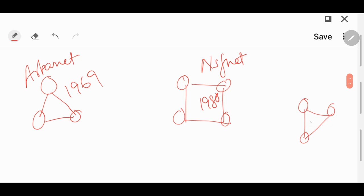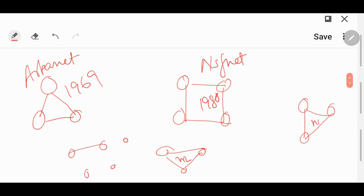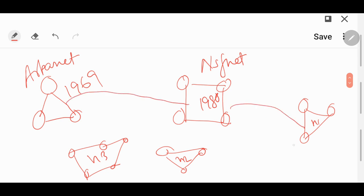Let us say this is network N1, this is N2. It is not that a network will only be formed by three or four computers — there can be various computers. Let us say this is network N3. Now all these small networks were connected to each other.